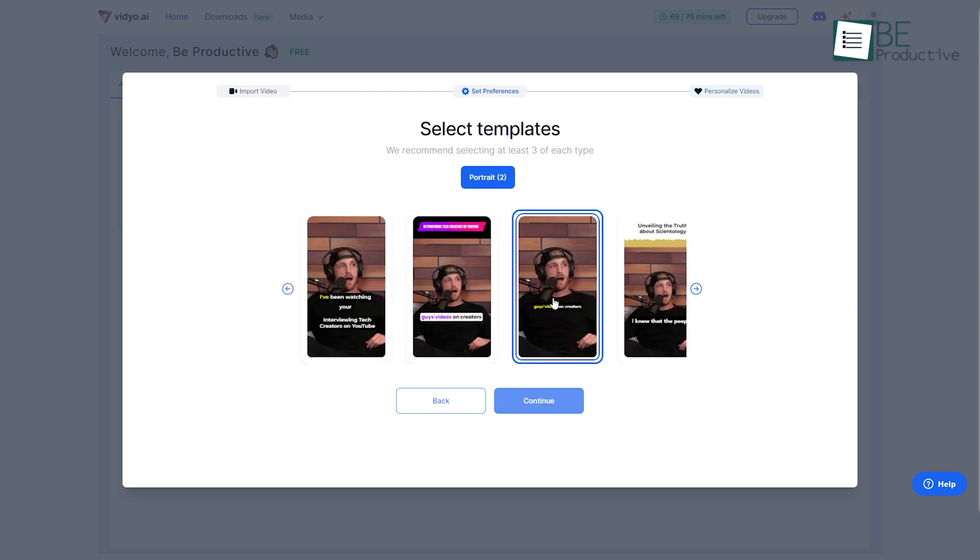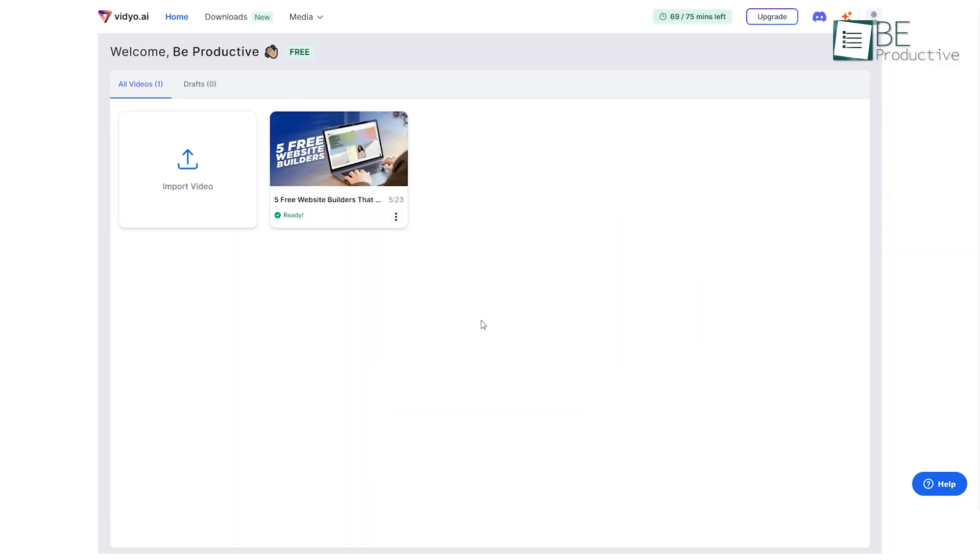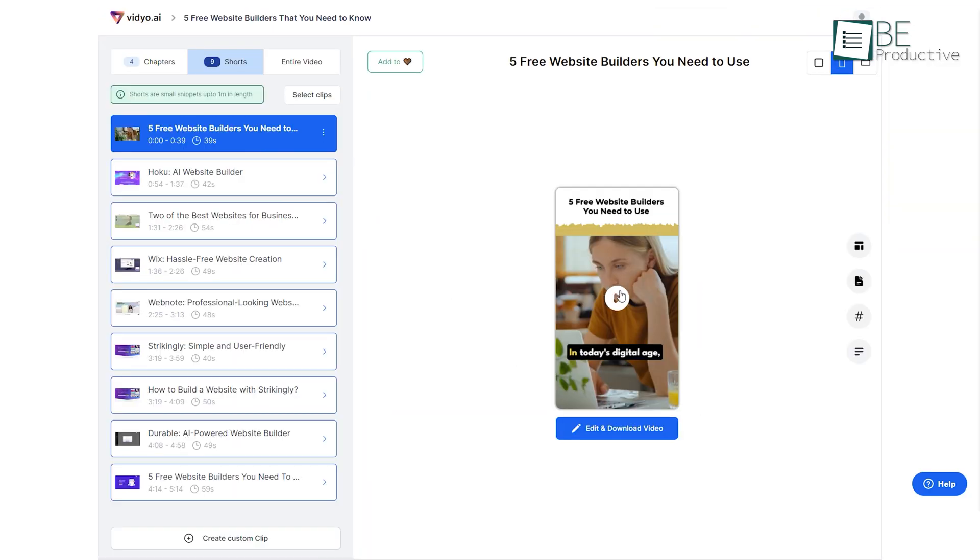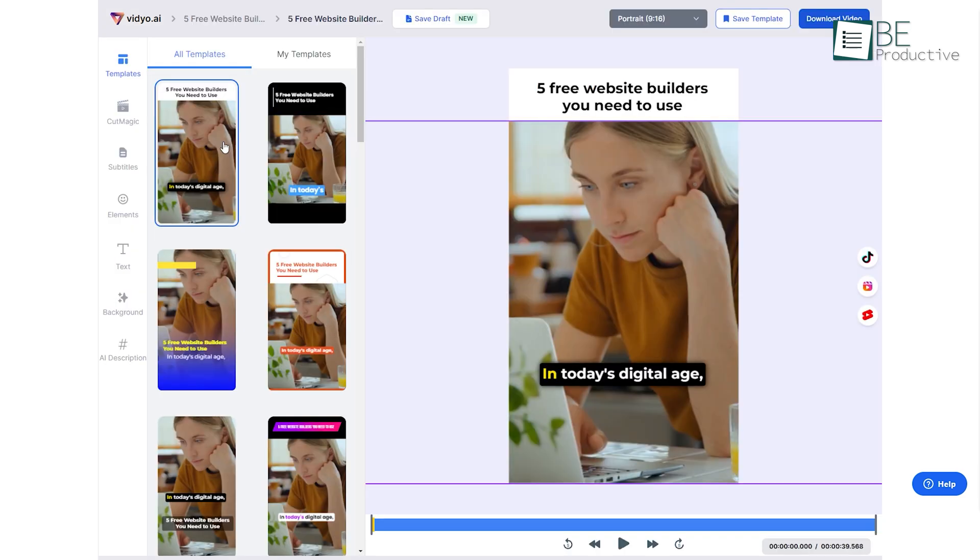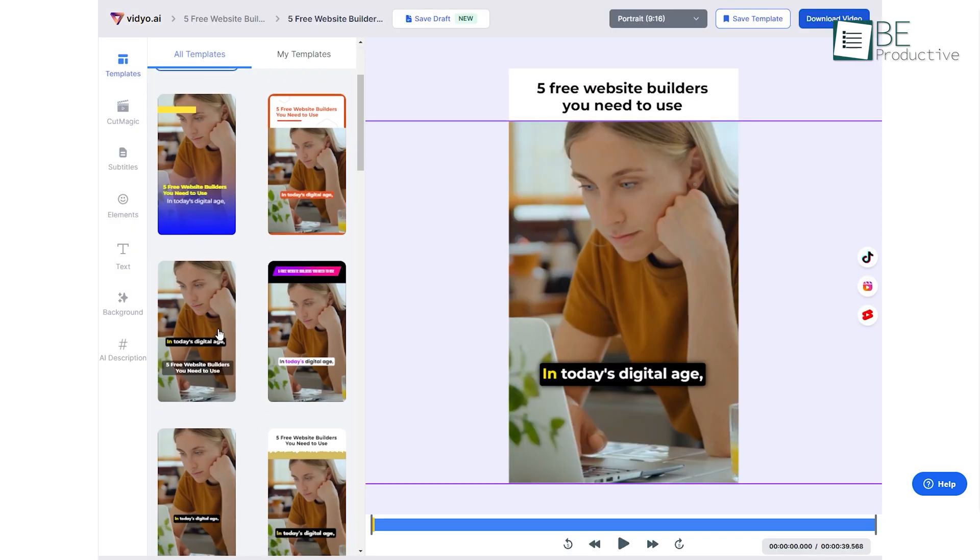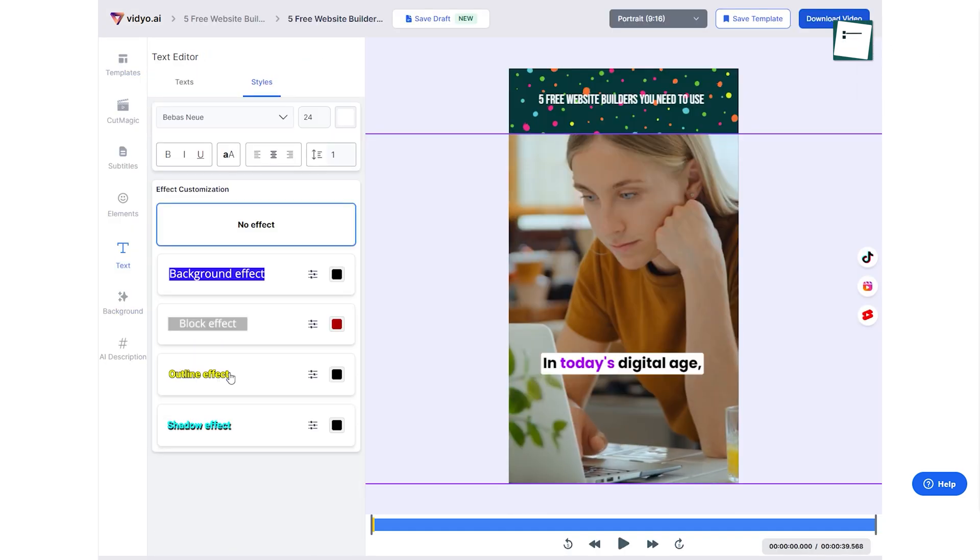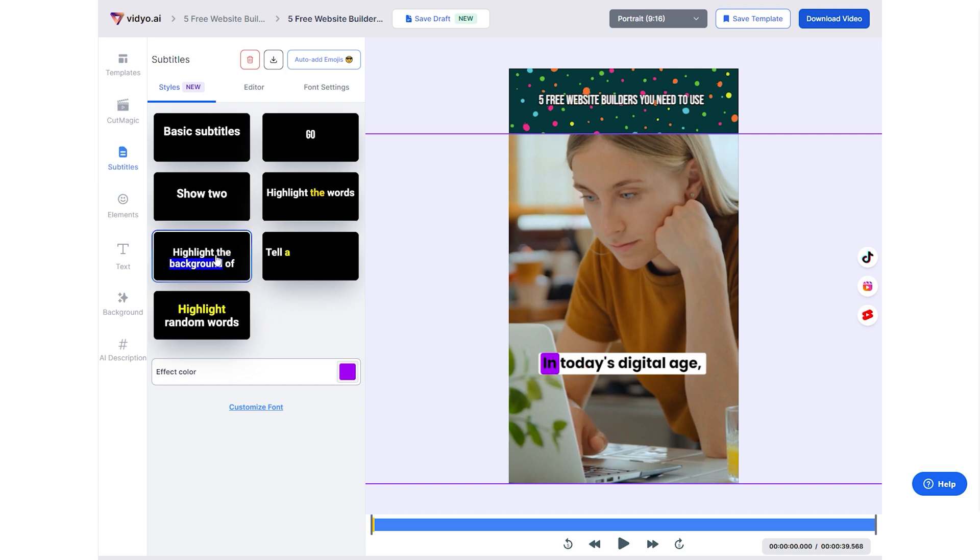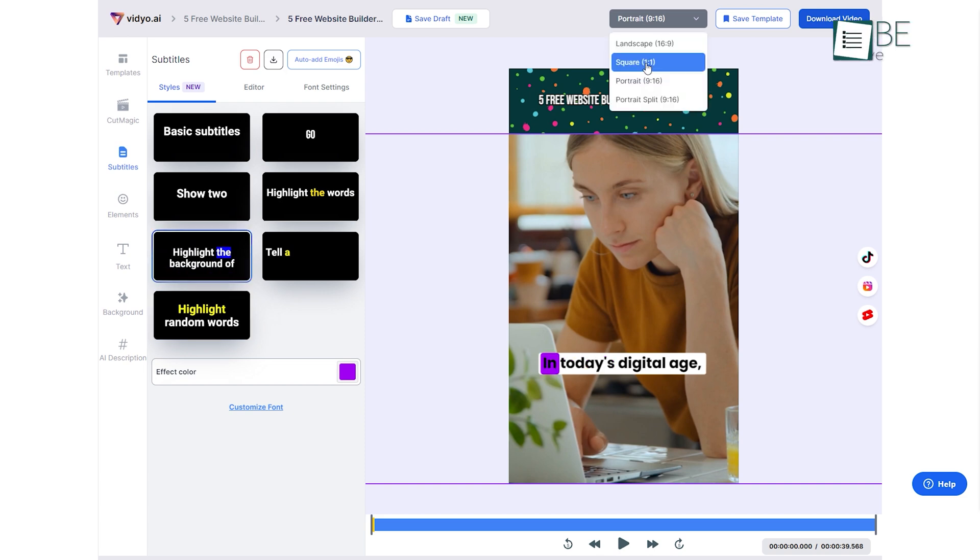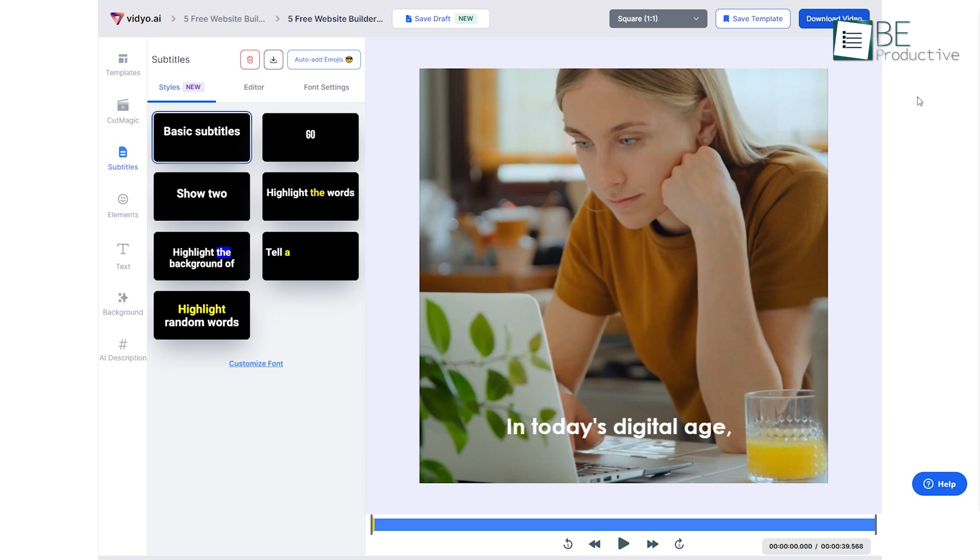After processing the video, it provides you with short clips from your long video that you can edit based on templates, background, text, and more. Along with creating short clips, it also offers auto video captioning, video resizing, and more.